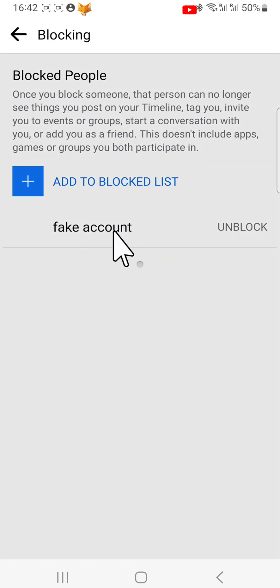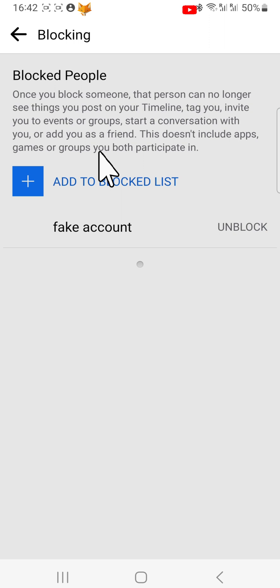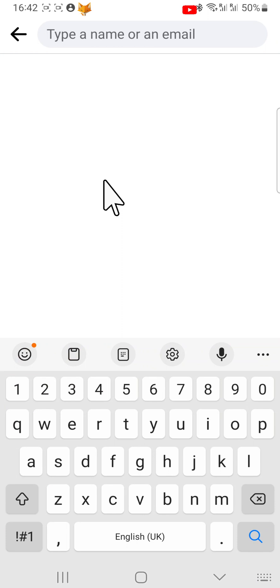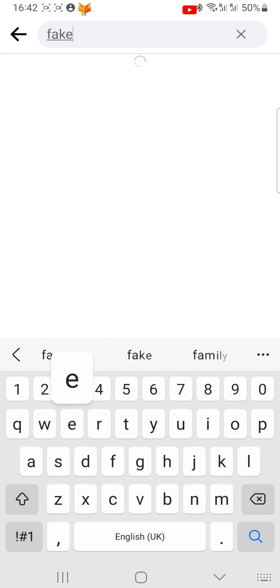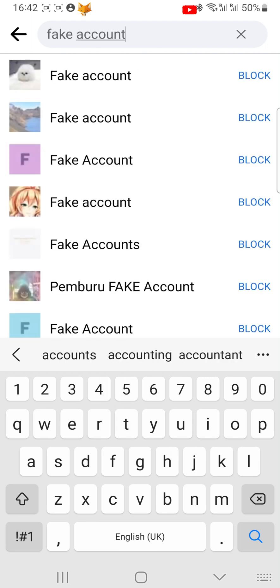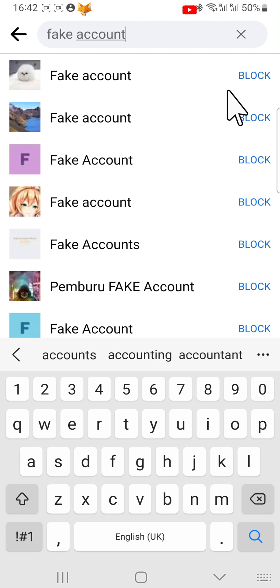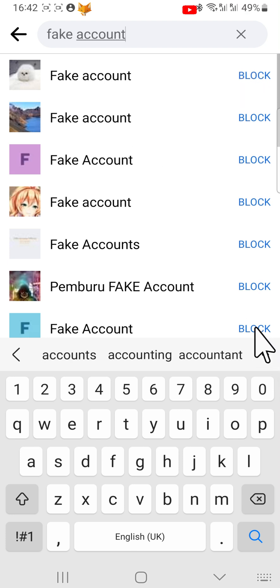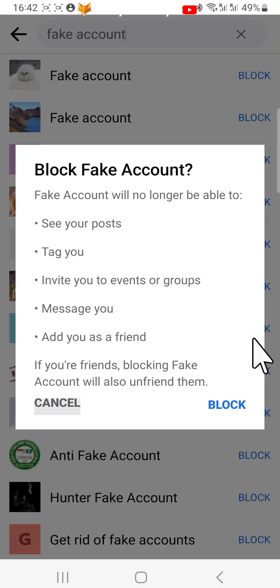Here you can see who you have blocked. To block someone from here, tap on Add to Blocked List, then search for the person you would like to block and tap Block to the right of their name. Tap Block again on the popup.